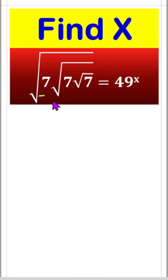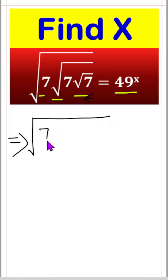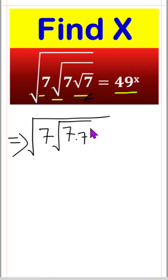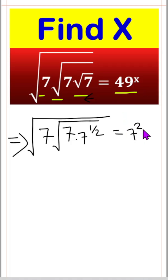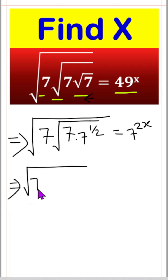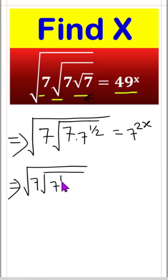We have √7 inside √7 inside √7 equals 49 to the power x. The root 7 will be unchanged, and the last root we can write as 7 to the power 1/2. Then 49 to the power x we can write as 7 squared times x. So root 7 gives us 7 to the power 1, and here 1/2, so we can write 7 to the power 1 plus 1/2.